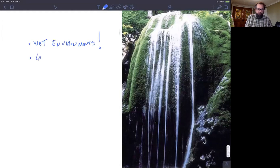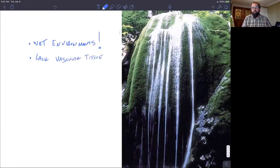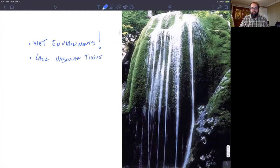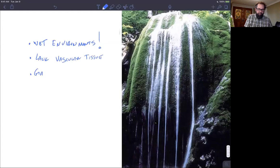Also just a reminder: bryophytes lack vascular tissue. We don't have any specialized water-conducting tissue, which ties them to wet environments. They are gametophyte dominant.